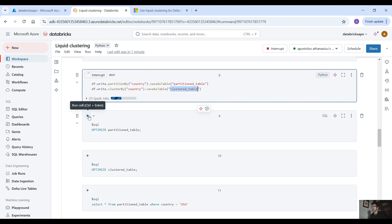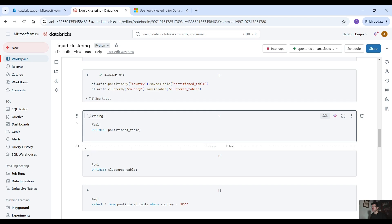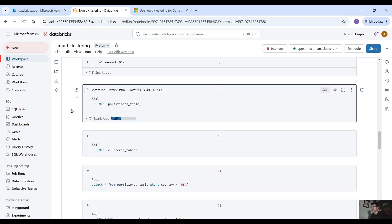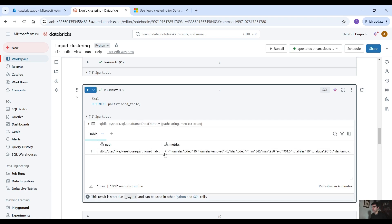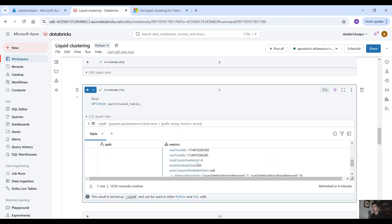Then we are going to run the optimize command for both. Give it a second to save the data. The data has been saved. Let's run the optimize command for the partitioned table. And here as you can see we have the metrics — number of files added: 10, number of files removed: 40, and all these details.